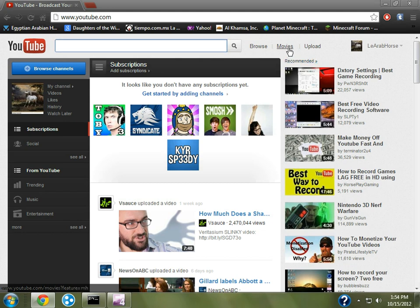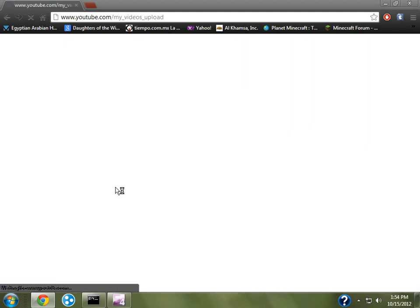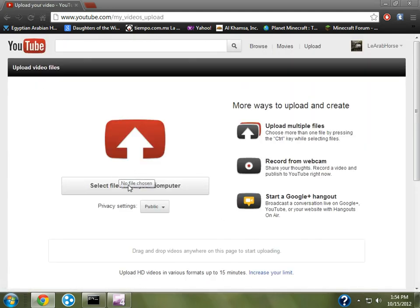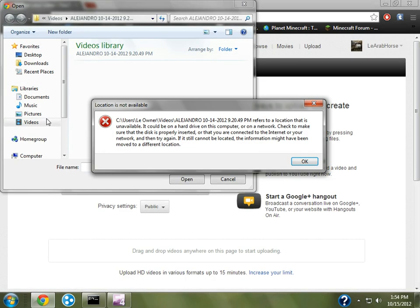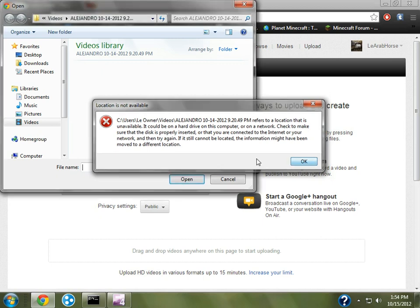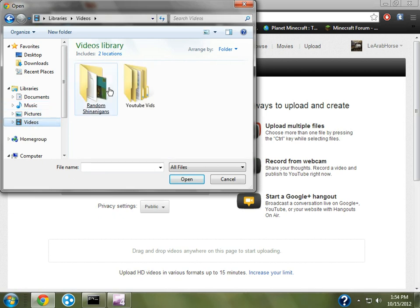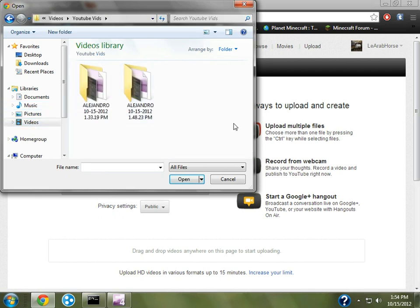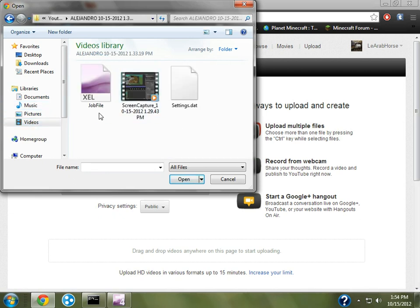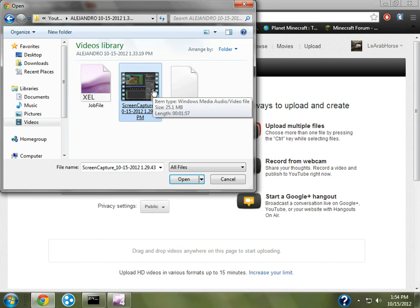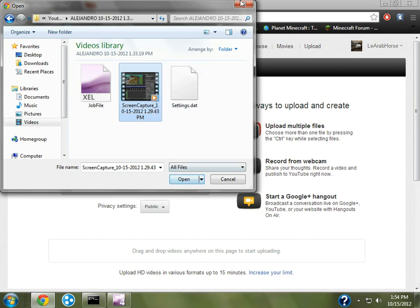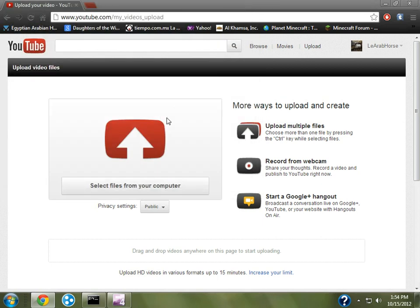and go to YouTube.com, log in, you know what to do. Select files, go to videos, go to where you saved it, you're going to click on this, because this is a .wmv file, and you're going to hit open, and it's going to start uploading.